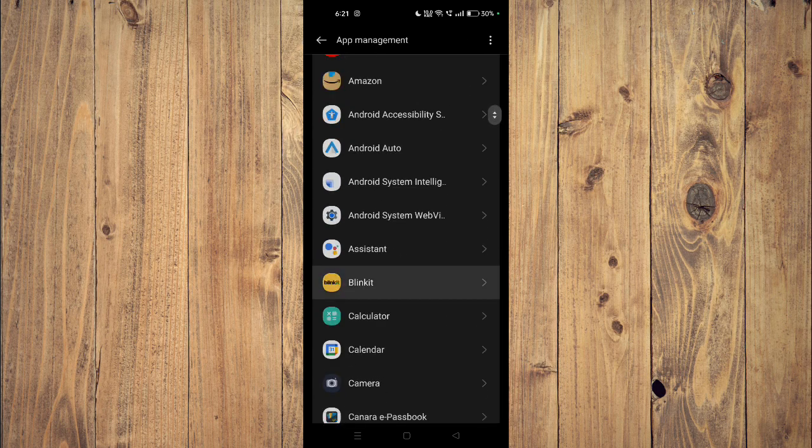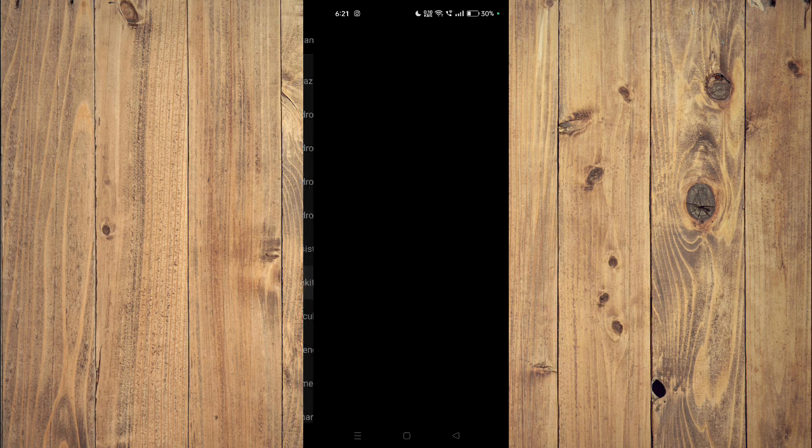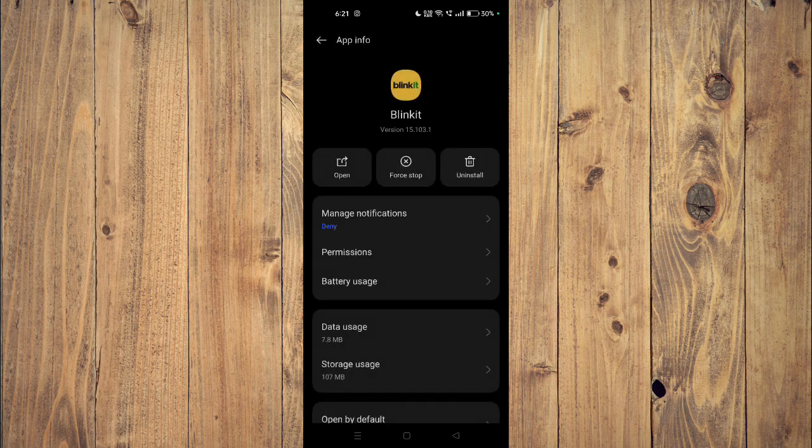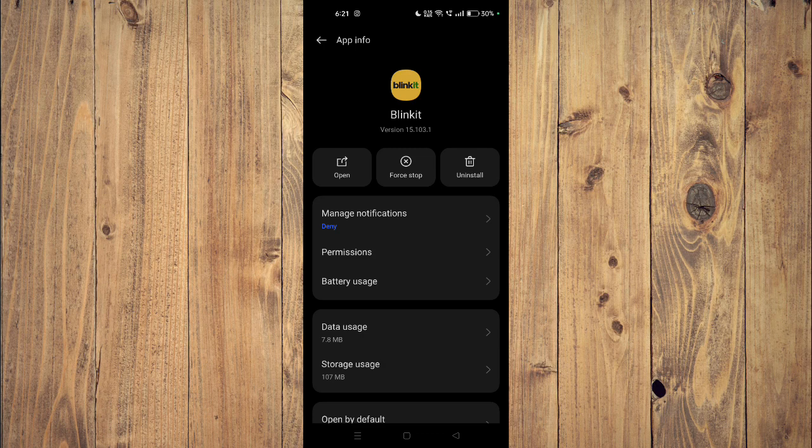For example this one. Now you have to click on force stop and then you have to click on uninstall. The app will be uninstalled from your mobile phone.